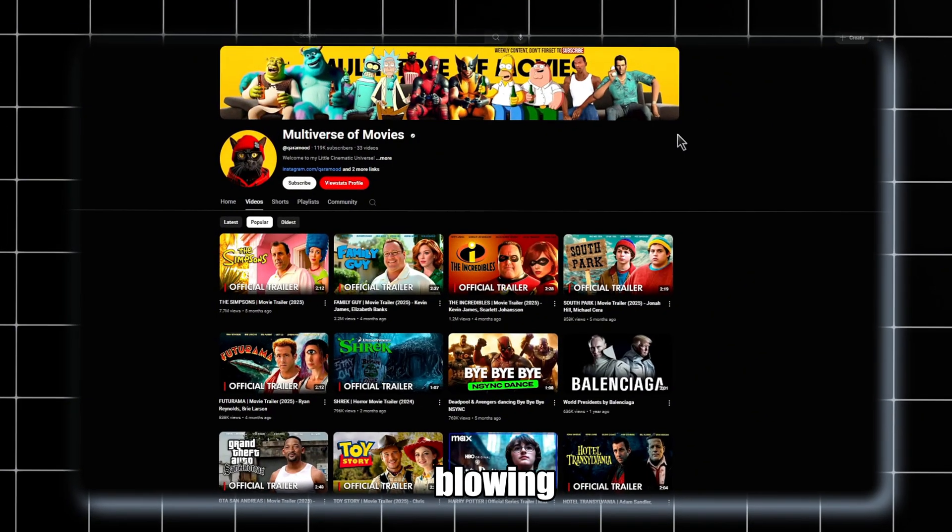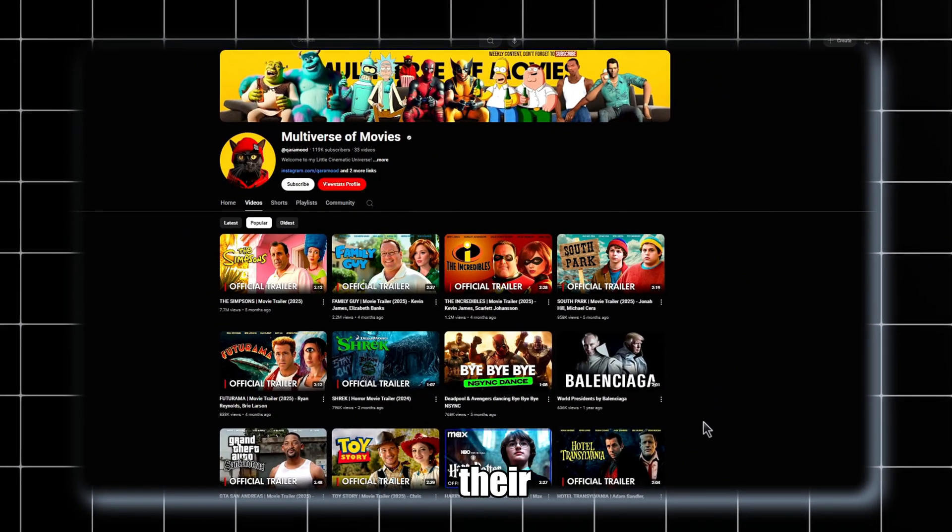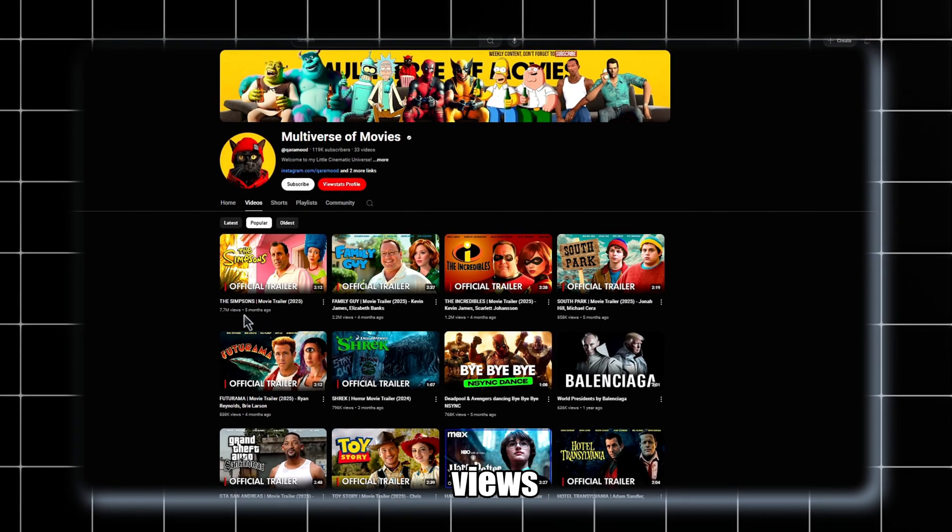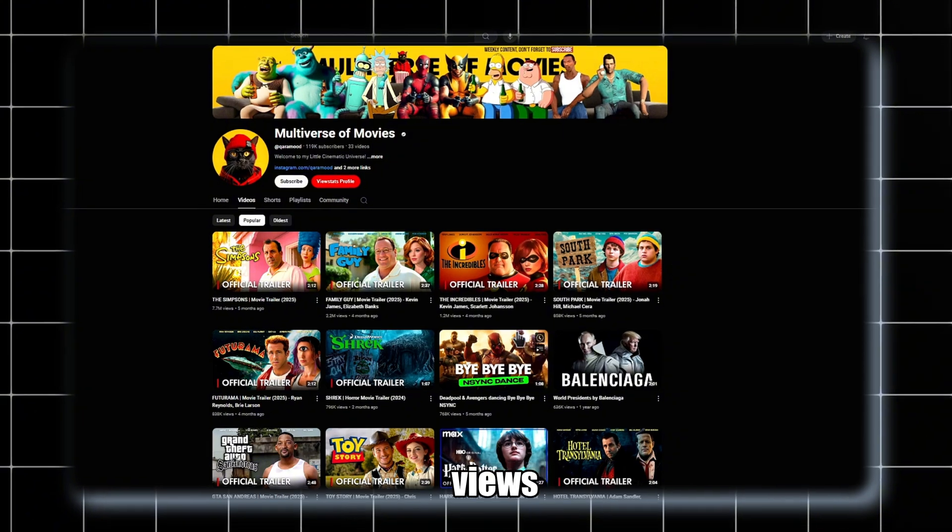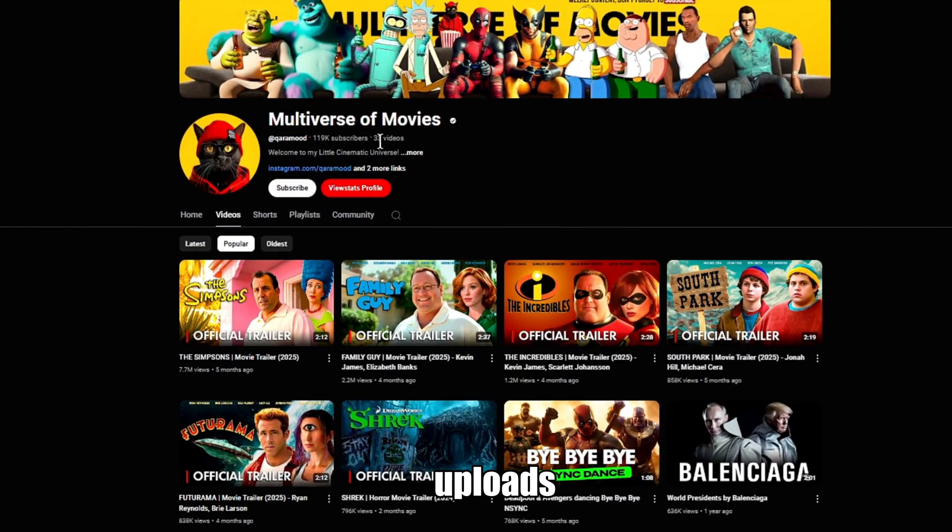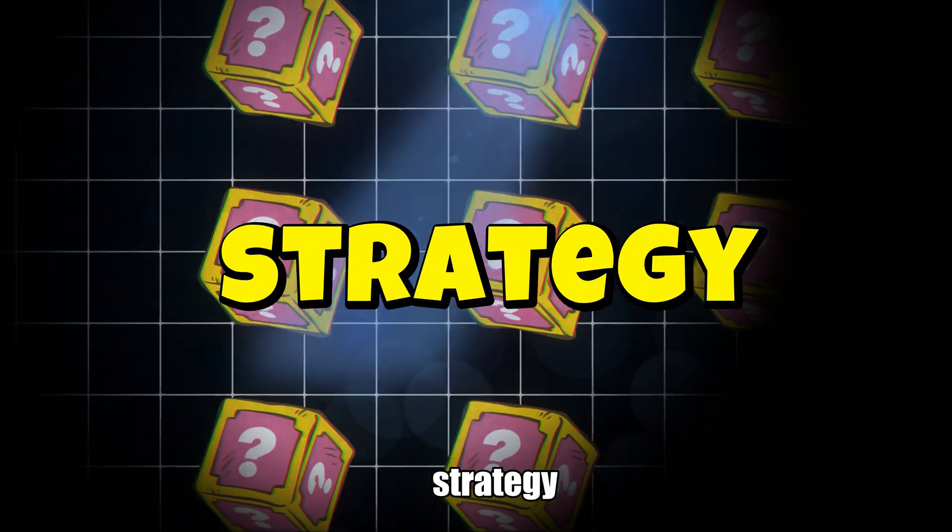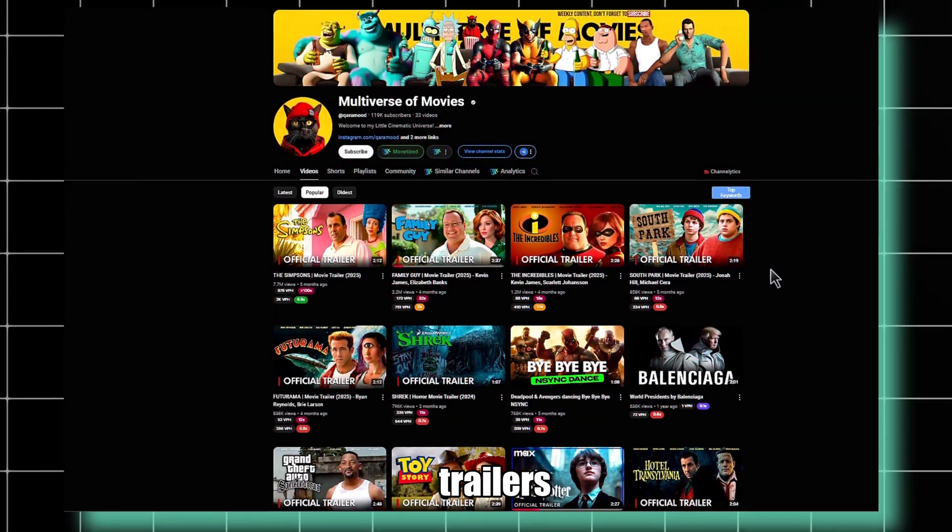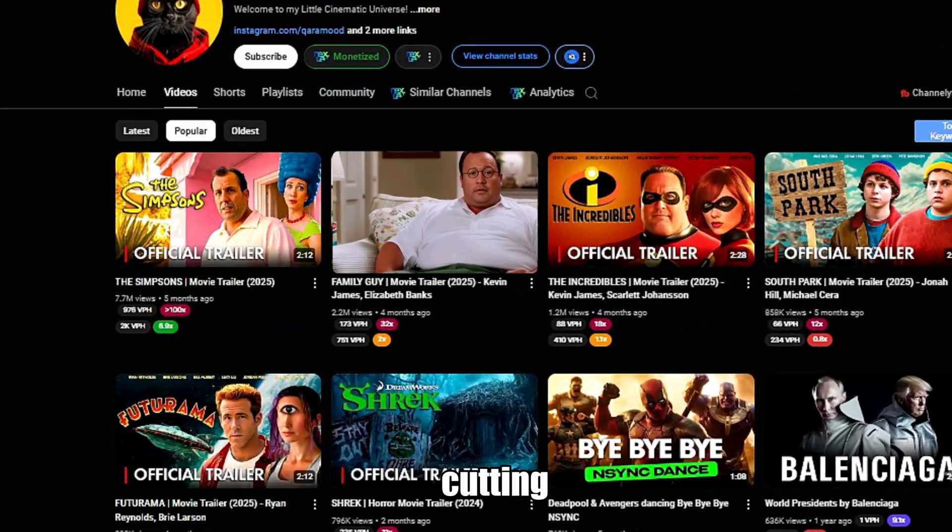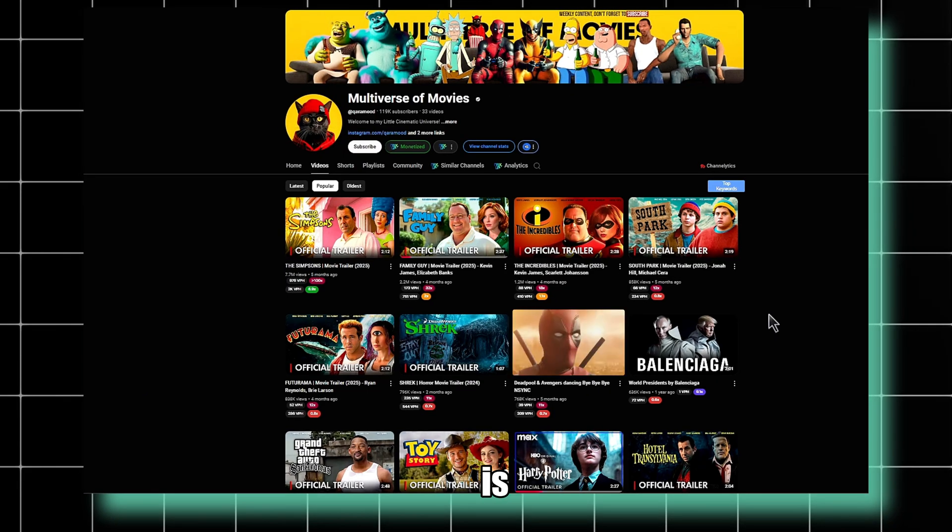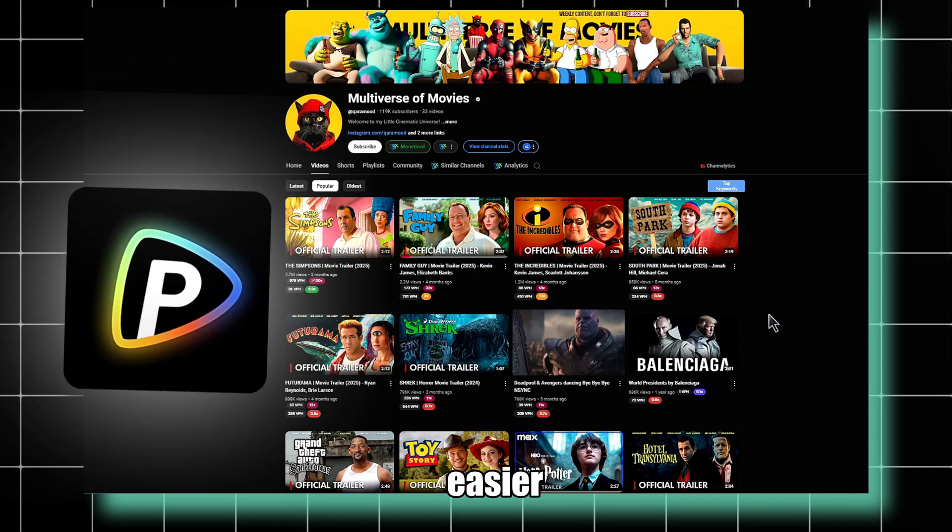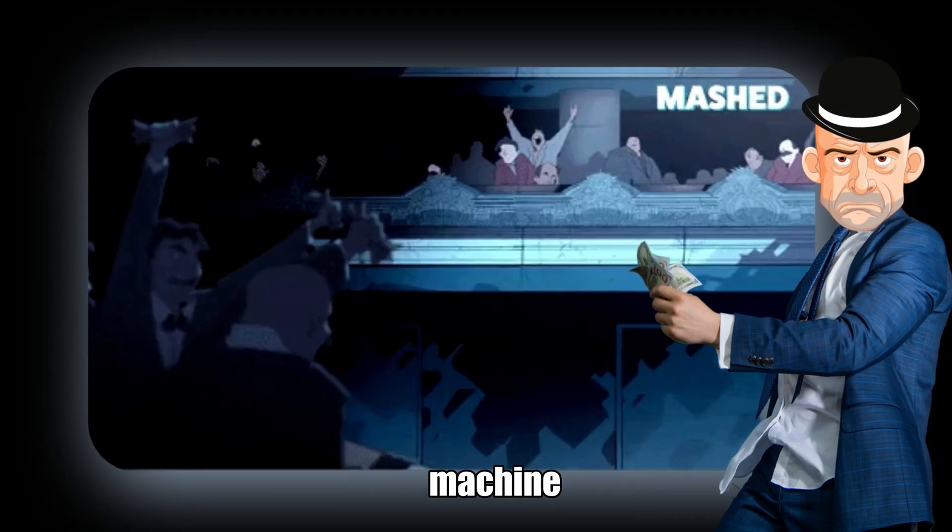Here's the mind-blowing part. In just five months, their top video exploded with 7.7 million views, and another video gained 2.2 million views. With only 33 uploads, they've already hit over 36 million views. Their strategy? AI-generated movie trailers, created entirely using cutting-edge AI tools. This channel is proof that AI can make creating content easier and turn it into a money-making machine.